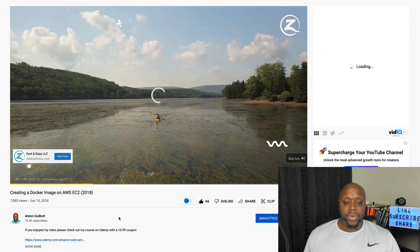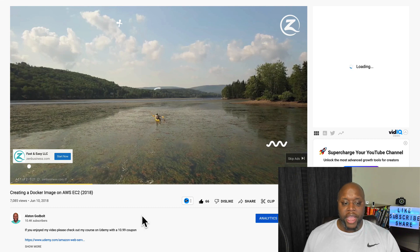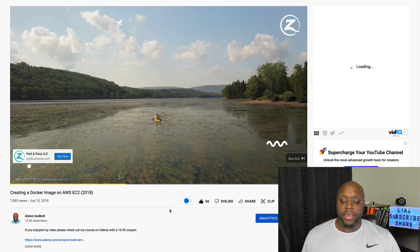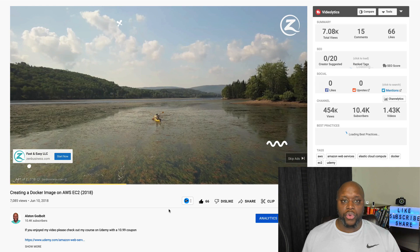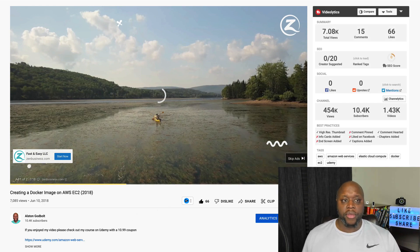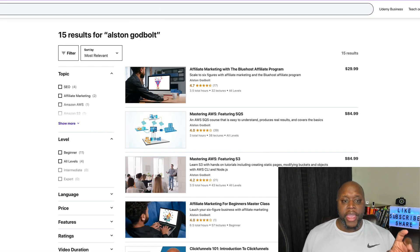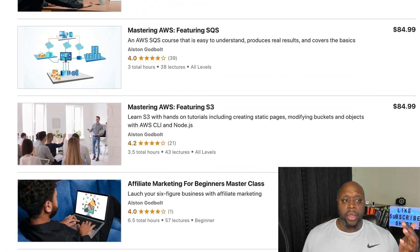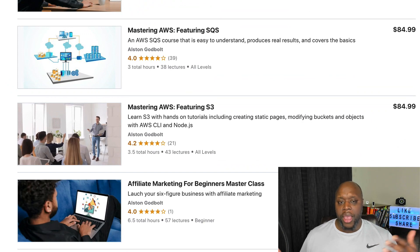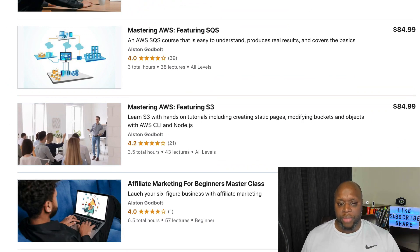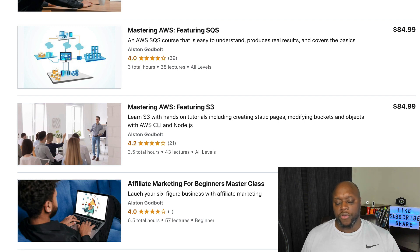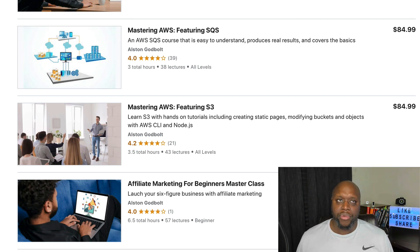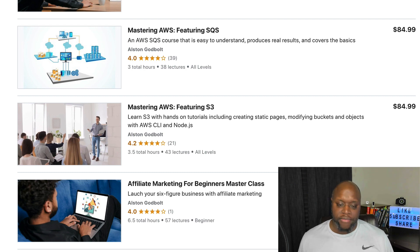As you can see, 7,000 views, 66 likes from showing someone how to create a Docker image back in 2018. I actually pulled this video from a course that I created. This is the second way that you can make money, simply creating courses over on Udemy or any online education platform. I had three courses on Amazon Web Services, each of the courses sold for $9.99.